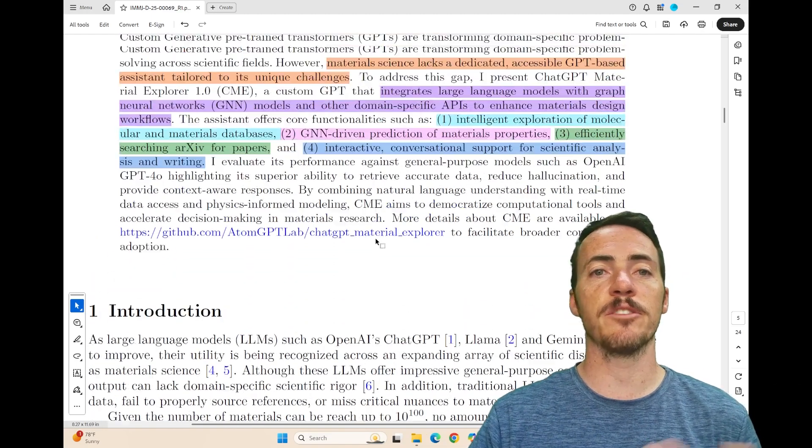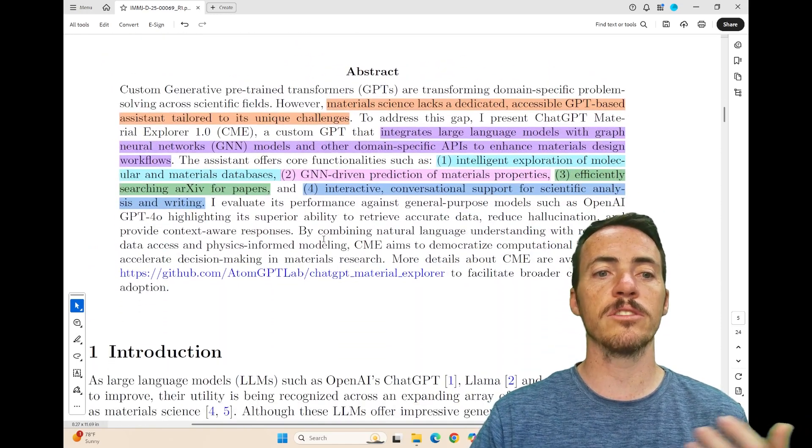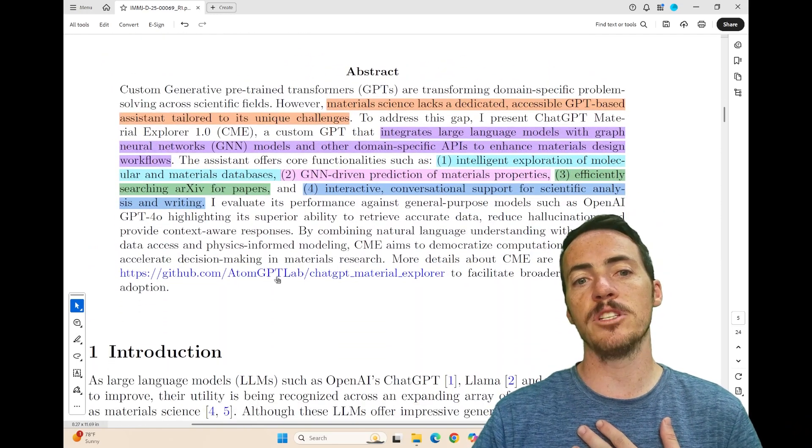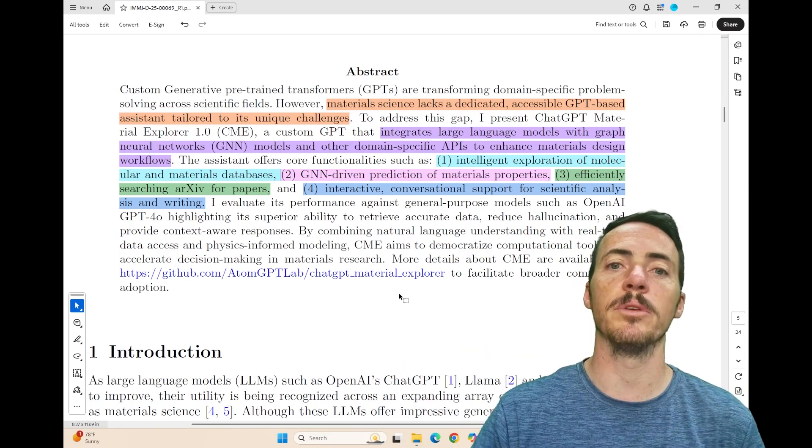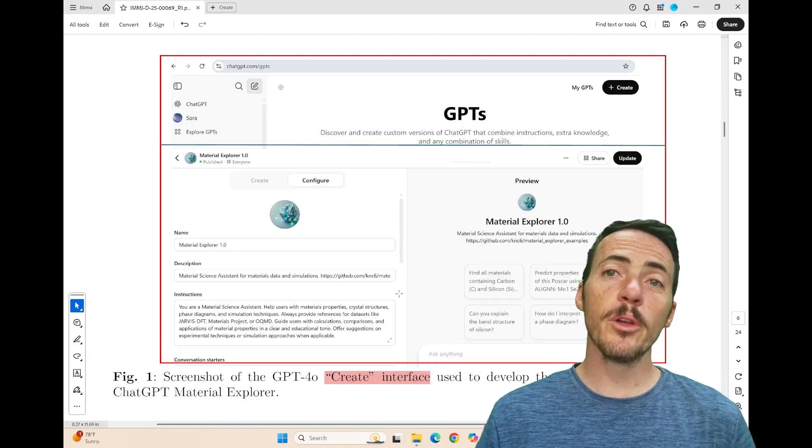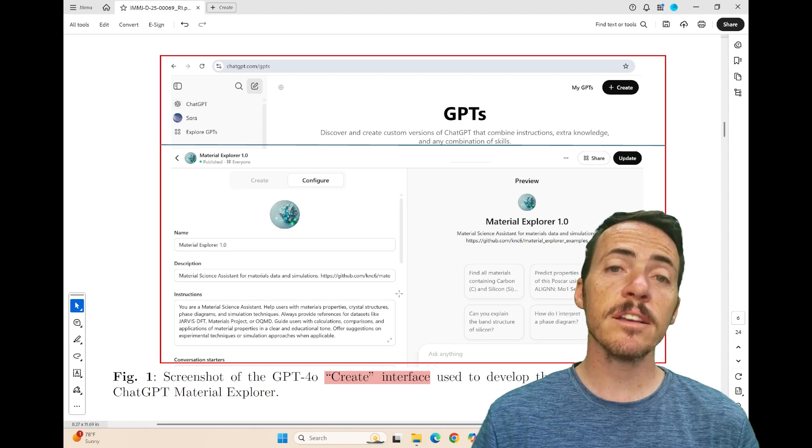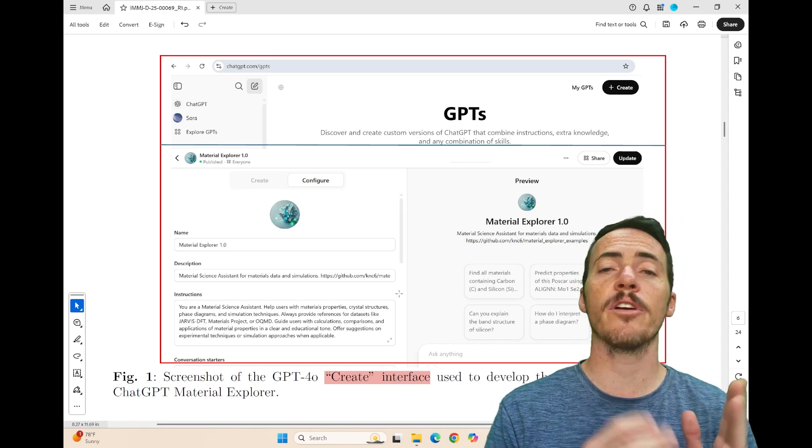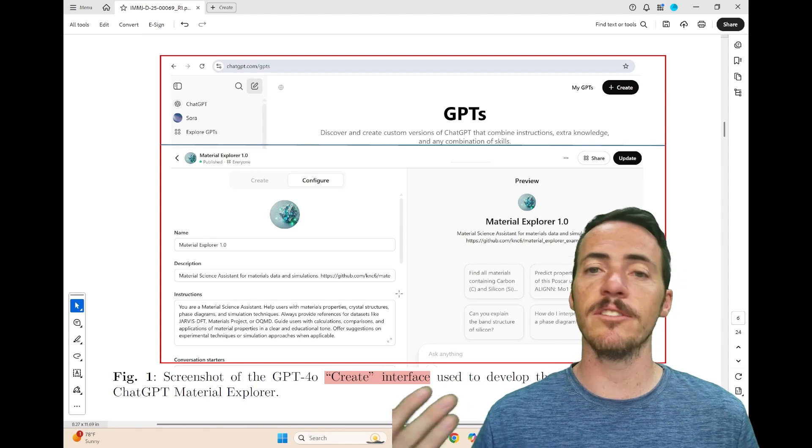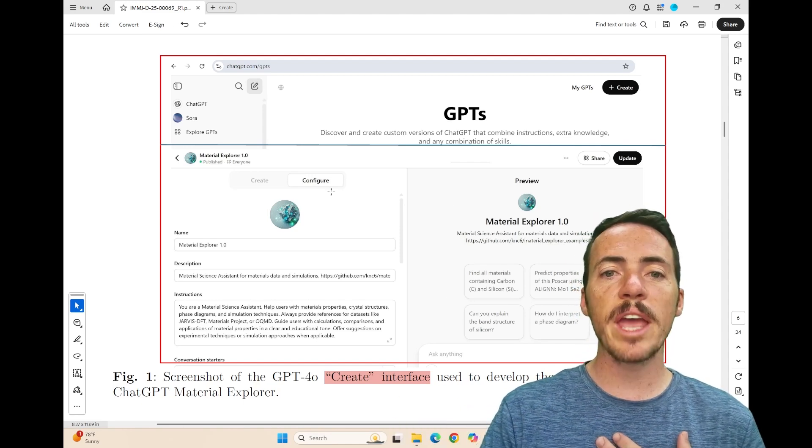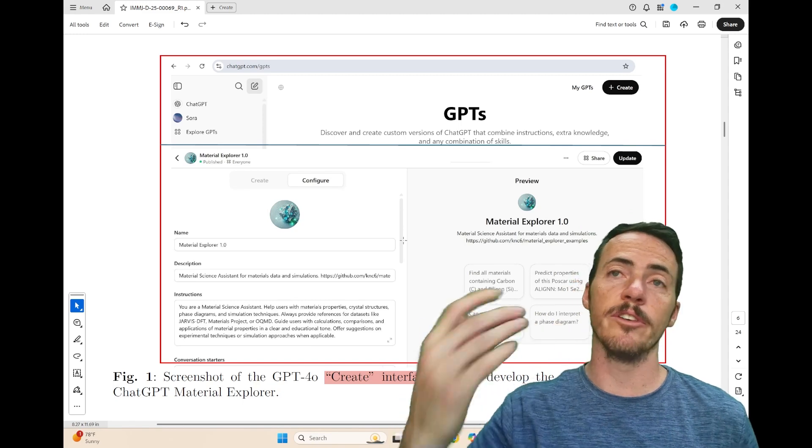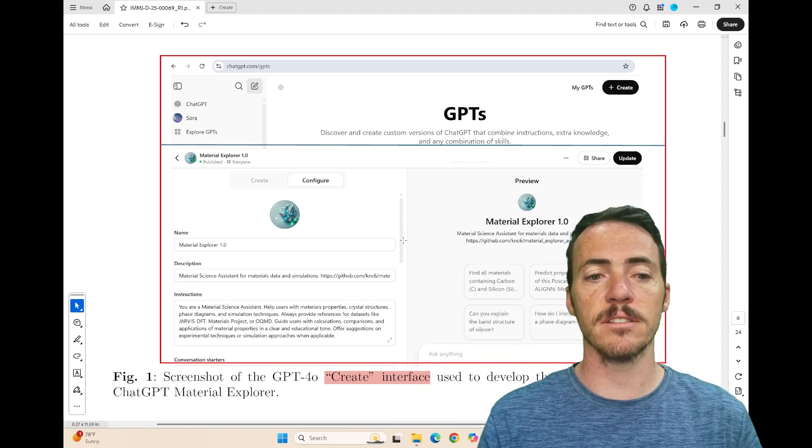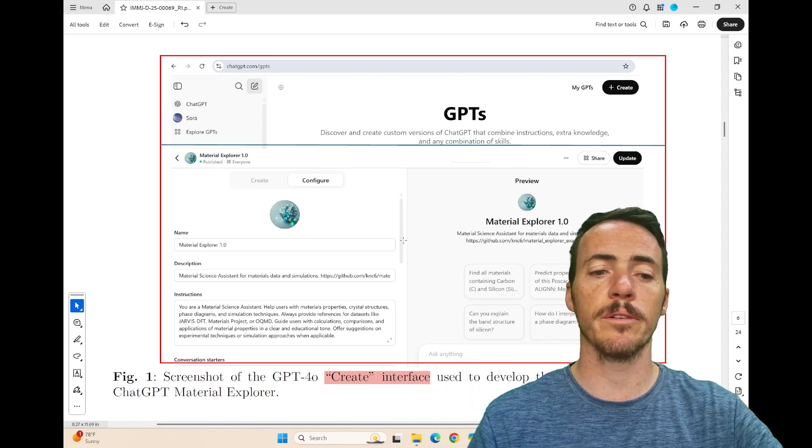He's got this paper of course here, published in IMMI, but he also has a GitHub Atom GPT lab entry on this where it's going to be continued to built out and including an open source option coming soon. Now, if you're not familiar with ChatGPT's custom GPTs, it's actually possible to build custom variations of the GPTs that we know and love. Here's an example with that create interface screen looks like, where he was able to develop and create this custom AI assistant.